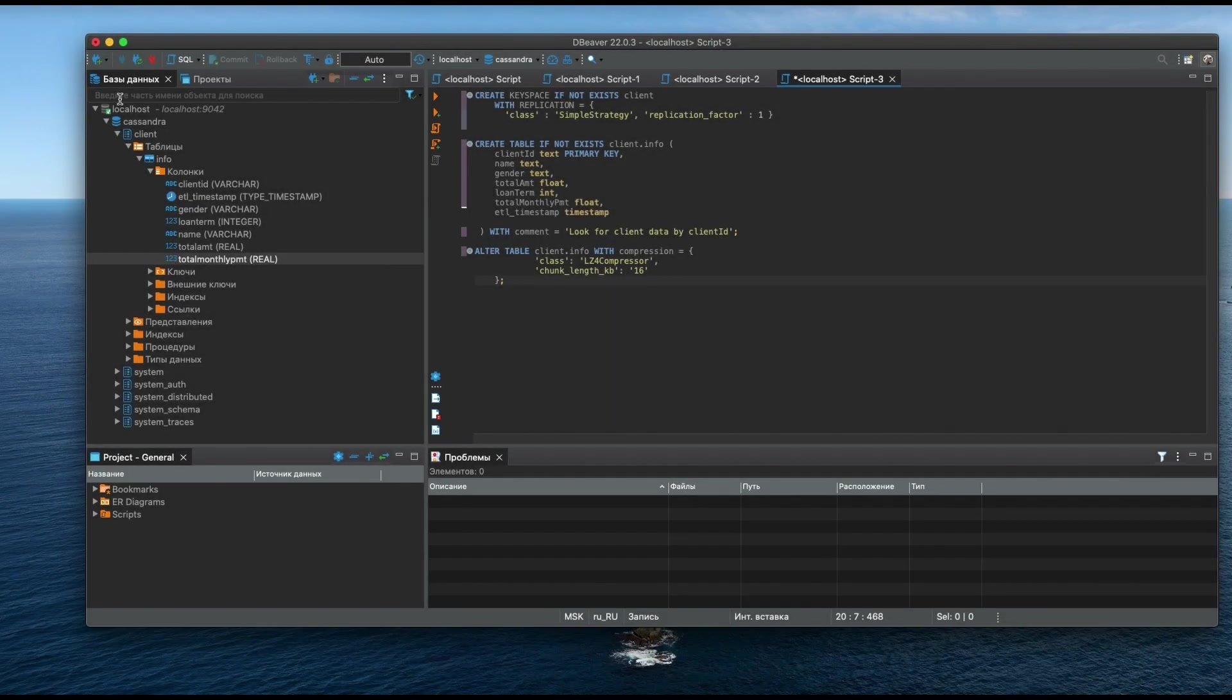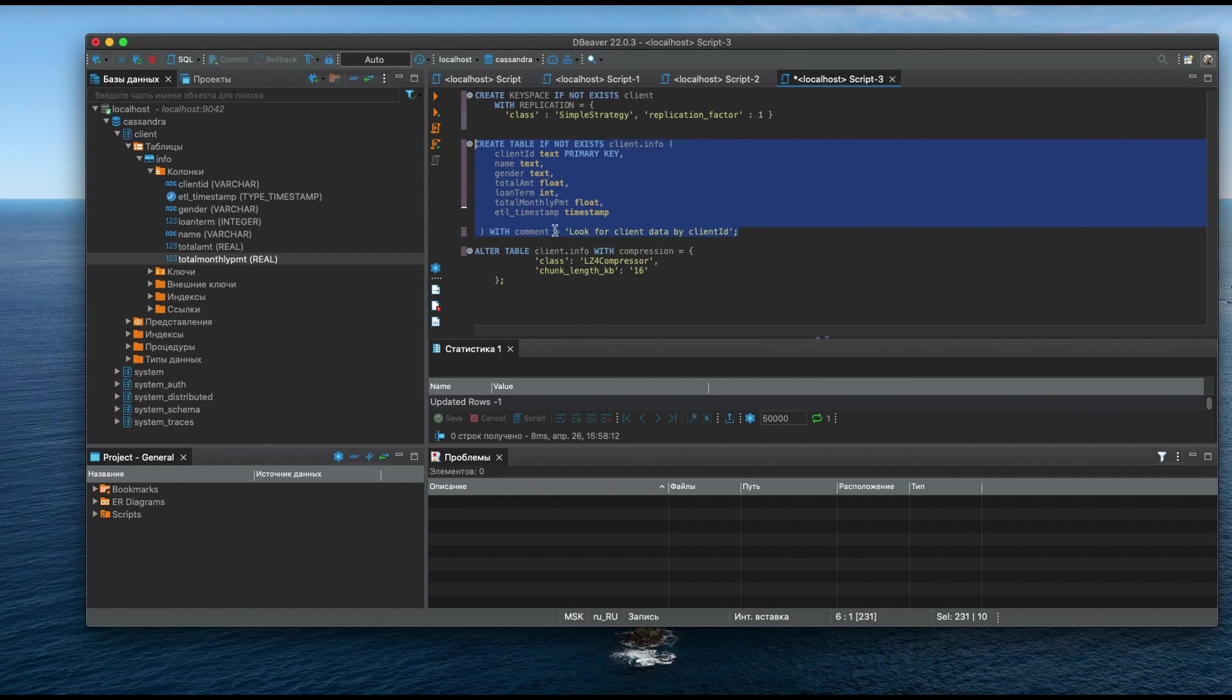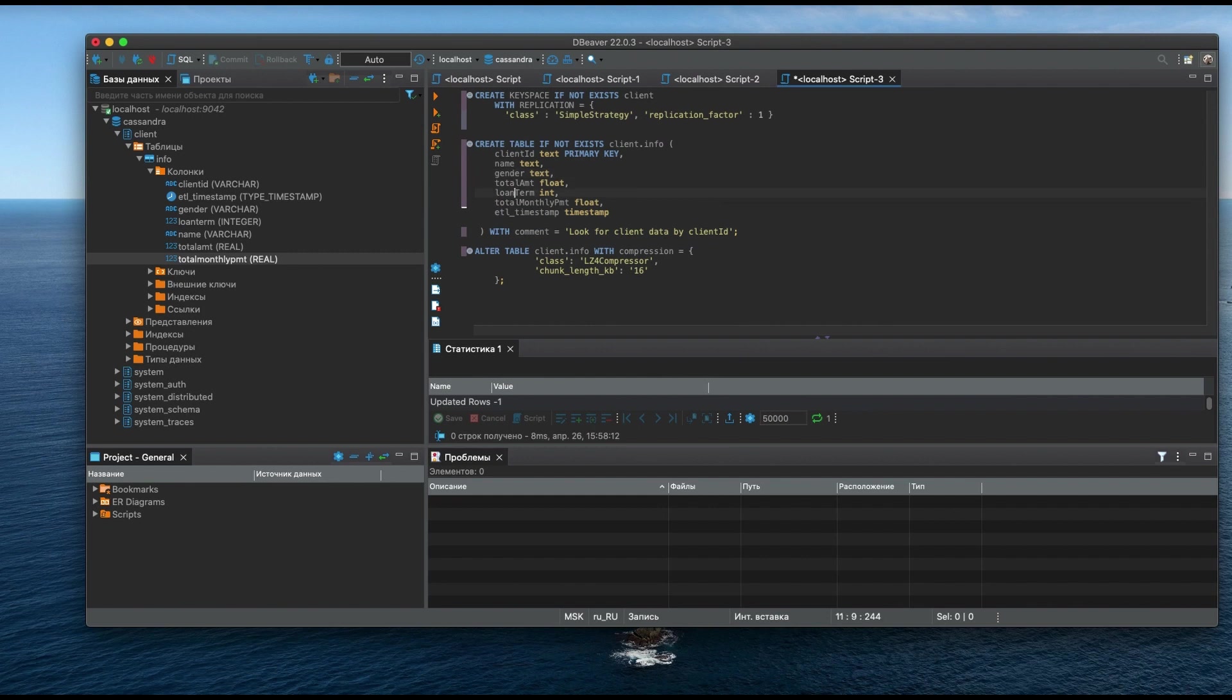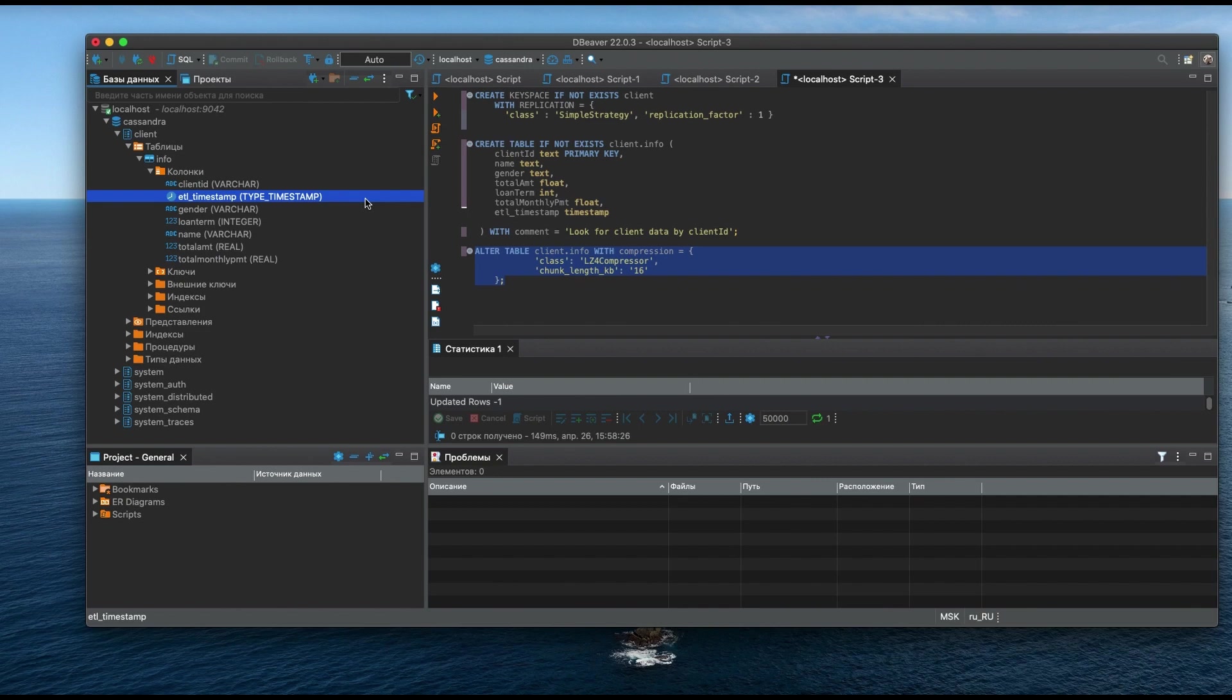Now let's connect to the Cassandra. I'm using DBeaver. Any table in Cassandra should belong to some keyspace. So let's create one named client. Now we are able to create a table that will store our data extracted from CSV dataset. I will call it info. The table consists of the columns that we have already seen at CSV. Cassandra allows us to add a comment to the table. At the next step I do a fine tuning altering the table with the custom compression settings just for fun.